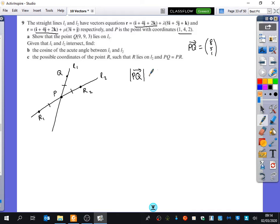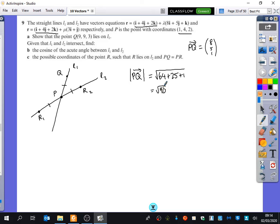The length of that line is the square root of 64 plus 25 plus 1 — those three squared and added — which is root 90. So now I want the distance between P and R to also be root 90. What could the coordinate of R be, given that it lies on L2?